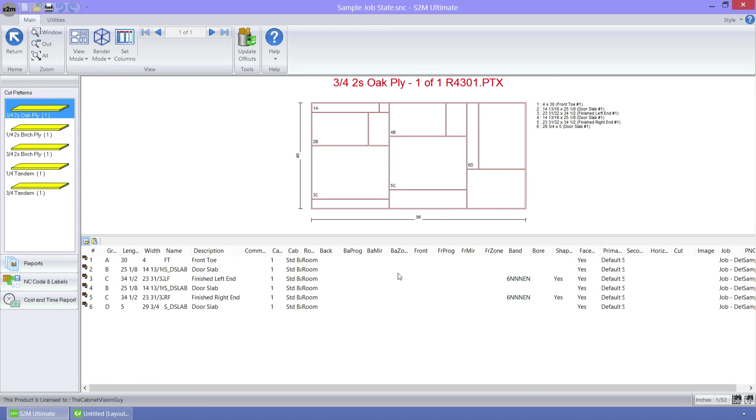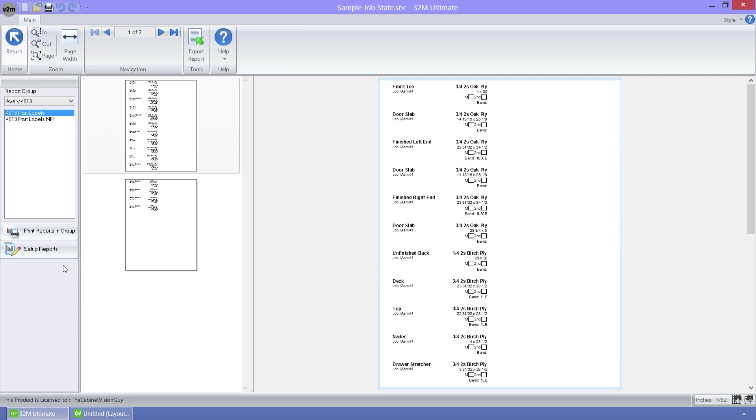Next up, I want to show off the new report center contained in the S2M Center. For that, I have optimized a job that we can use to test with. From here, all we need to do is click on the report button, and the new report center will load up.